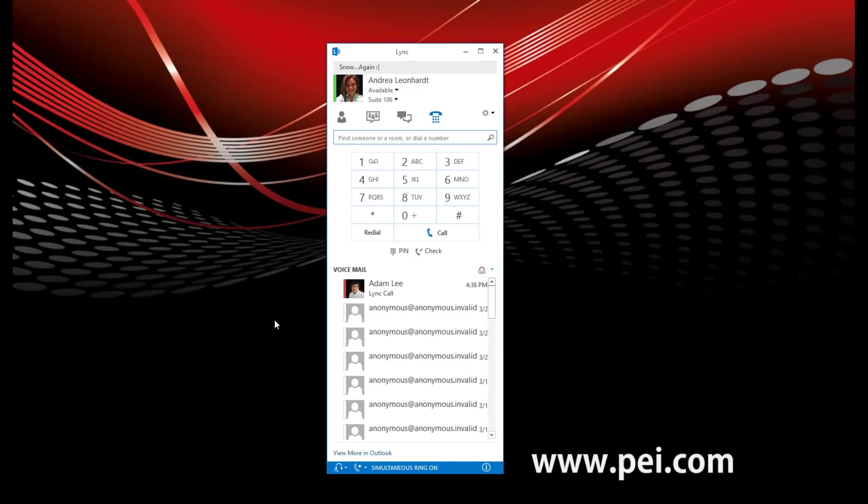These are just some of the features that Microsoft Lync 2013's voicemail offers.